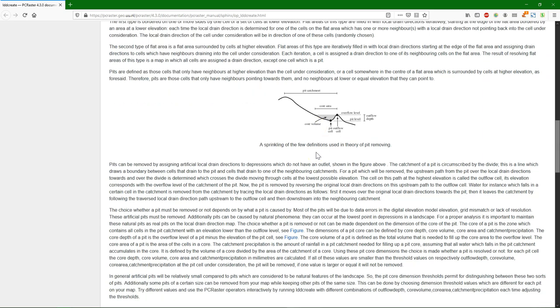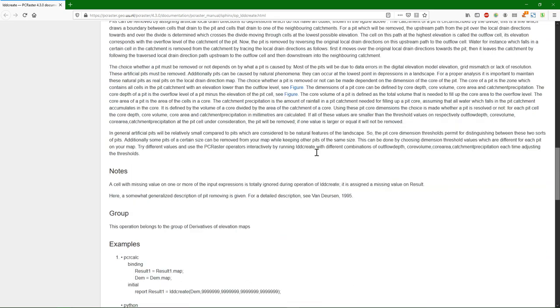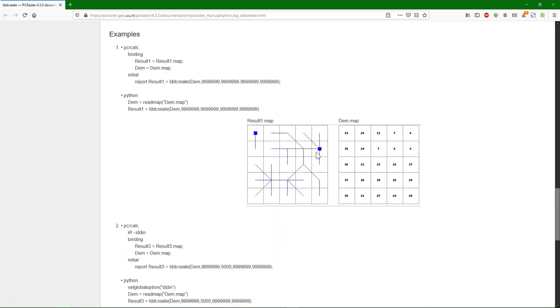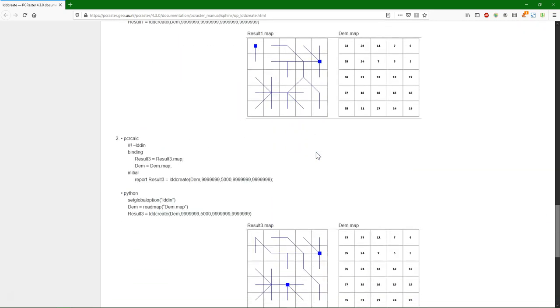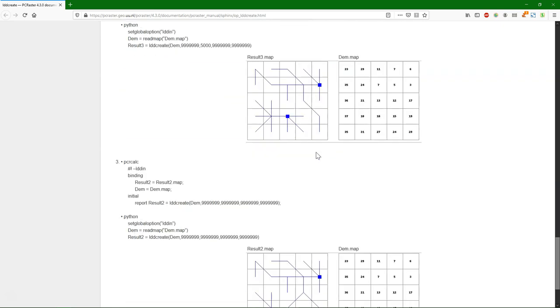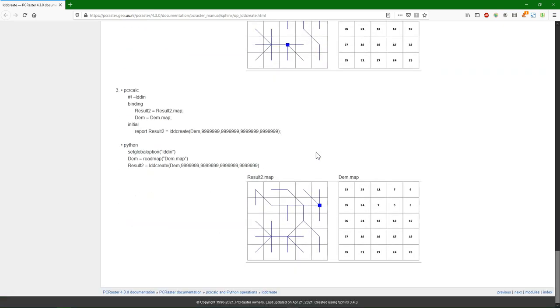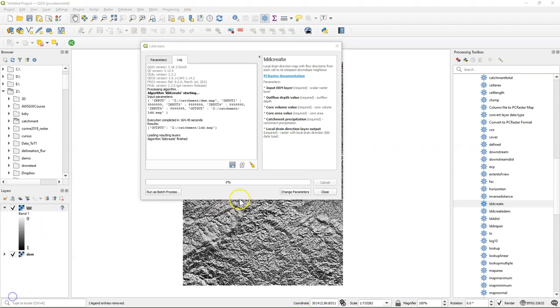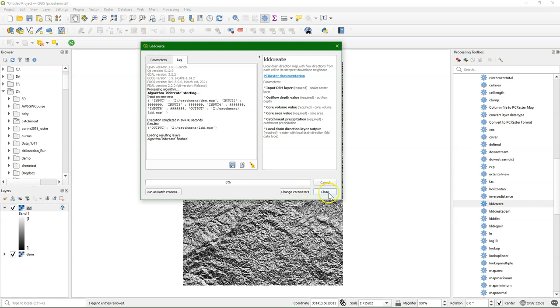And these are the different parameters with which you can control the filling. And here you see some examples of the calculation. So if you just want to fill it completely, you use very high values like I do with the defaults here in the tool.